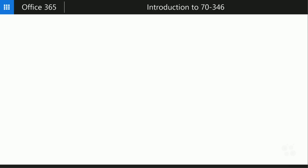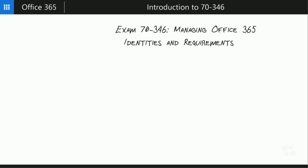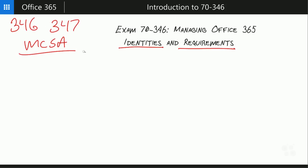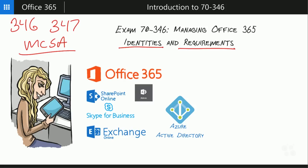Office 365 is huge and too big to cover in one course. This course specifically addresses Exam 70-346, which is Managing Office 365 Identities and Requirements. 70-346 is the first in a two-part exam series — 346 and 347 — that allows you to earn your MCSA, Microsoft Certified Solutions Associate, for Office 365. Exam 70-346 is all about setting up and managing identities inside of Office 365, which means we will touch on SharePoint Online, Skype for Business, and Exchange.